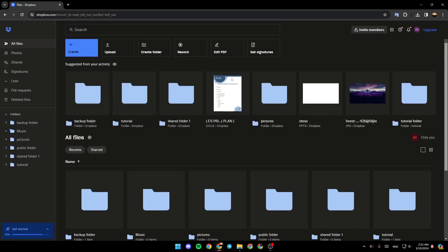Hello everyone and welcome back to a new video. In this video, I'm going to show you guys how you can put your photos on Dropbox. So if you guys want to learn how to do it, just follow the steps that I'm going to show you.